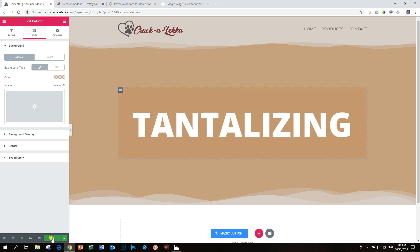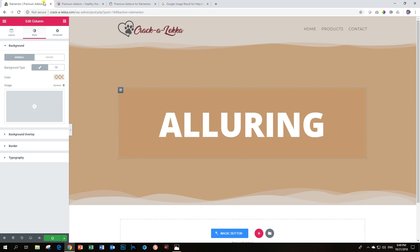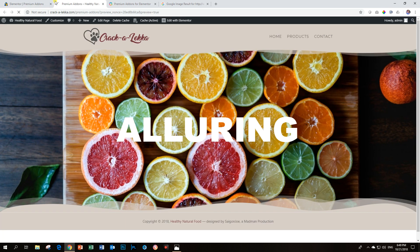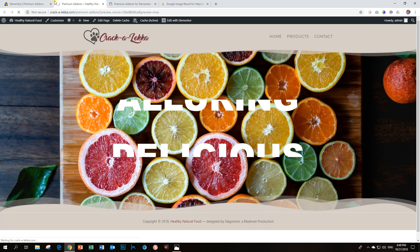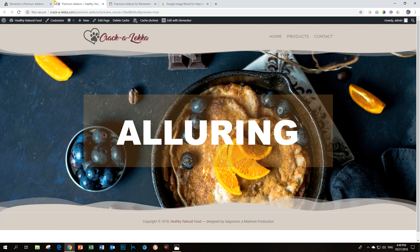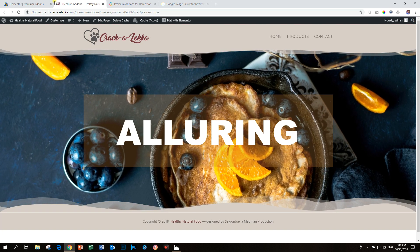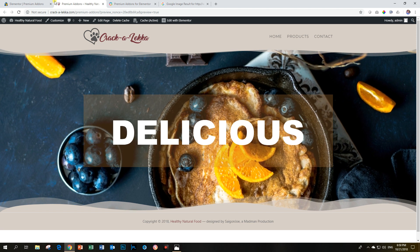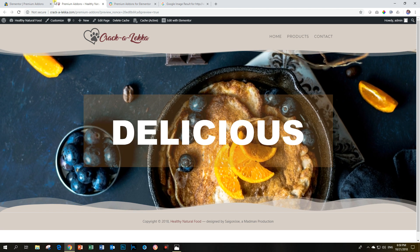Good. That should be impressive. And let's have a look at the final outcome of this one. Oh, very nicely done. That is the Ken Burns effect.